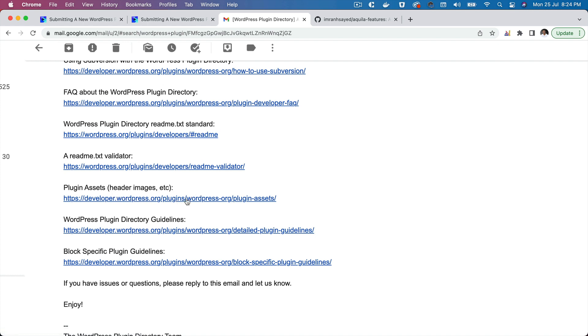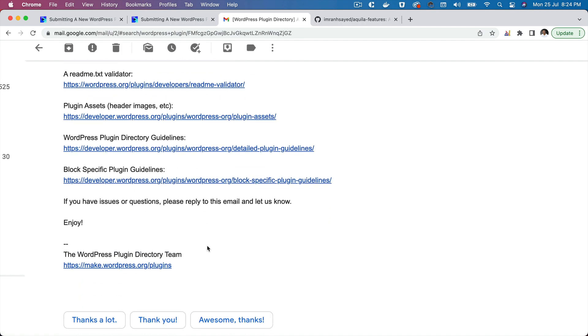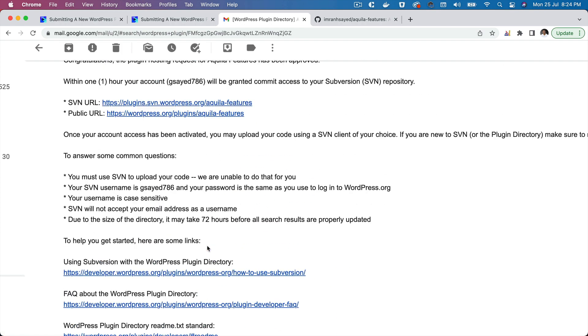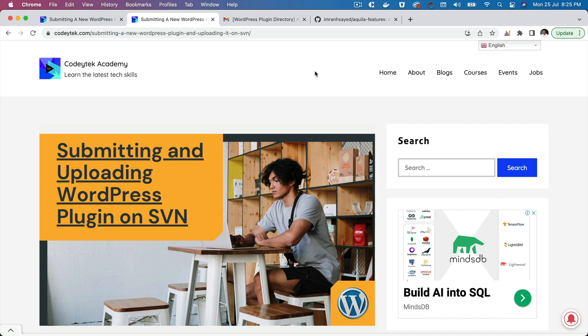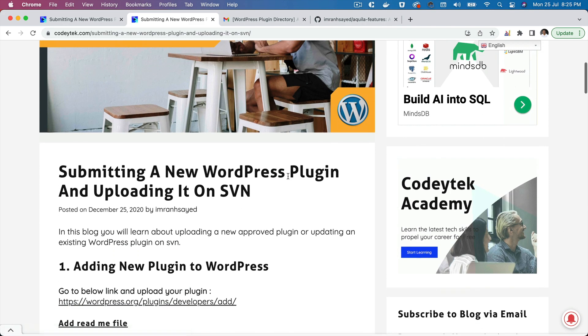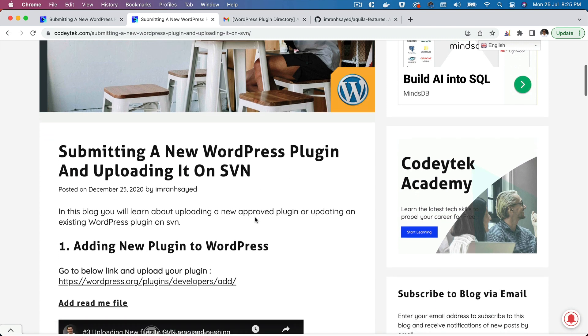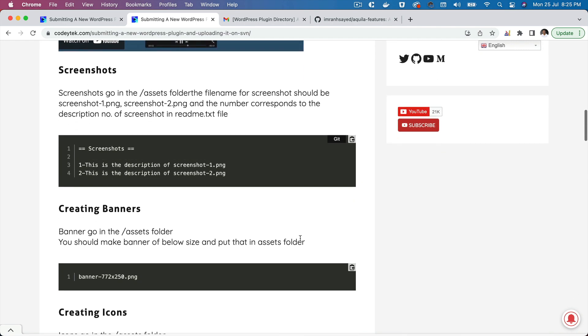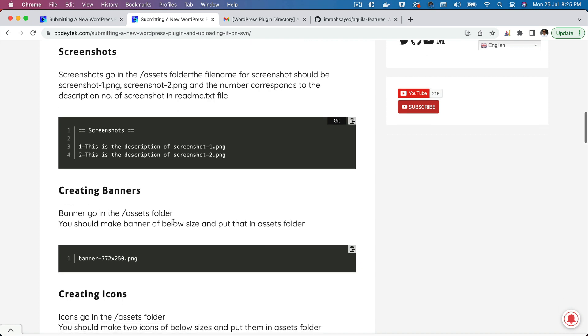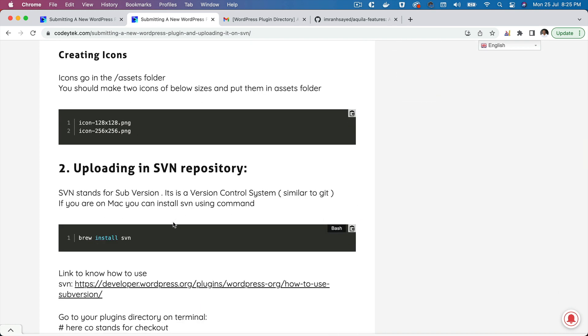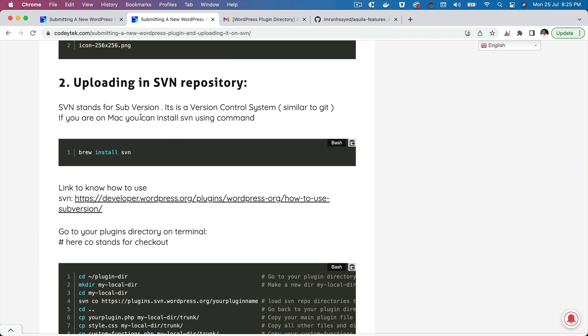It talks about the header images, but I think we have already done all of this. In order for us to upload this plugin on WordPress.org, I have written a blog on it as well. You can go to Codeytek.com and just search for submitting and uploading WordPress plugin, and you should be able to get this blog. It has all the information about creating banners, screenshots, icons, etc., and what is the size that is required.